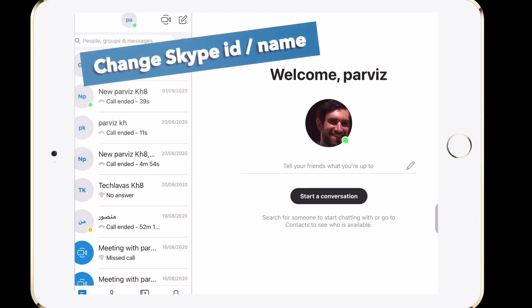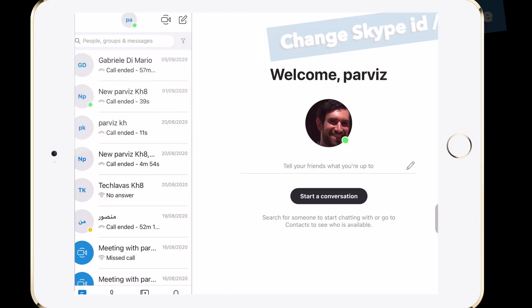If you wonder how to change your Skype ID or name, this is the video for you. I'm sure some of you have wanted to join a meeting or give your ID to others as a contact, but you ask yourself: what is my Skype ID and where is it? Is it my email address, phone number, or name?